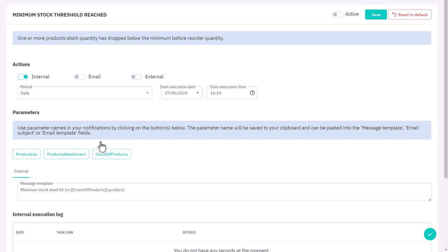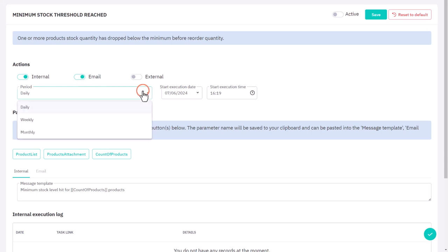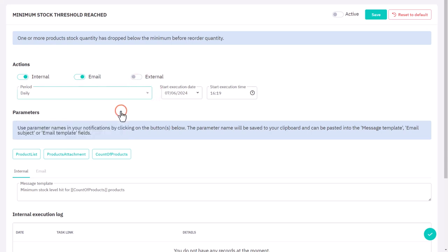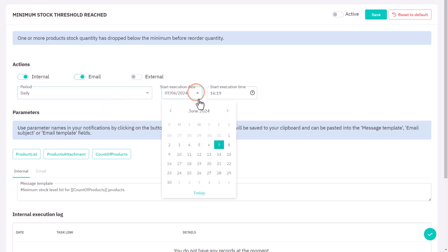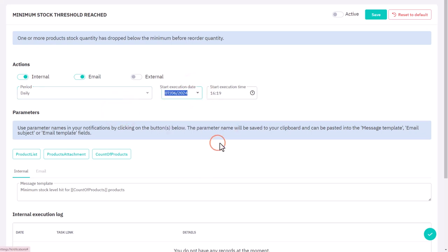On the notification setup page, choose how you want to receive notifications through the internal bell icon menu, via email, or both. You can also opt to send notifications to a third-party app using the external option. We'll be creating both an internal and email notification. Now let's set the frequency for this notification to be sent daily, starting today, and we'll schedule it to be sent early in the morning before the staff arrives.